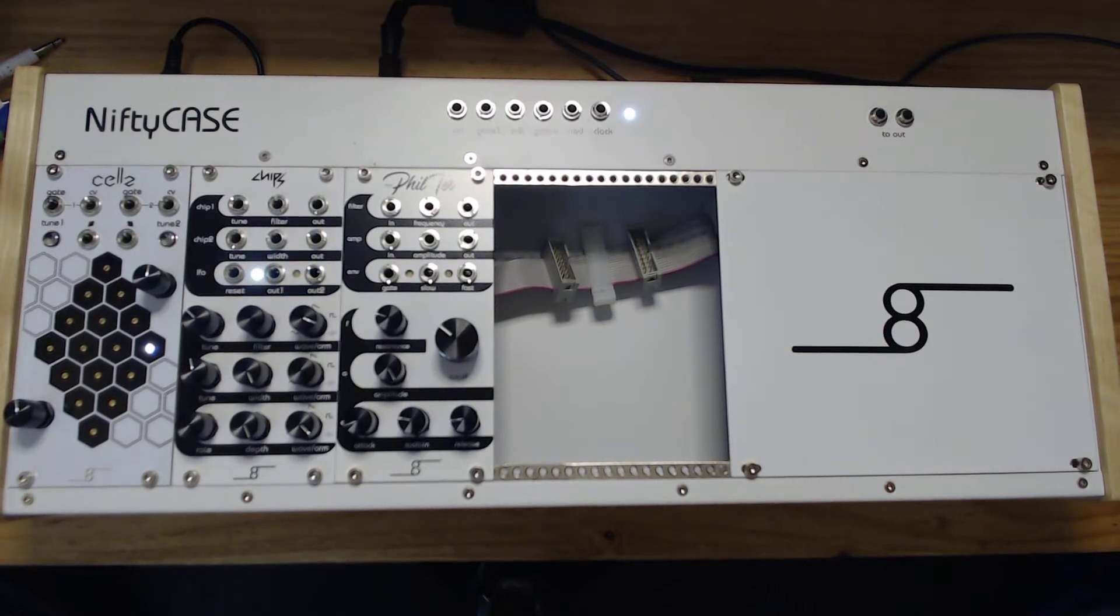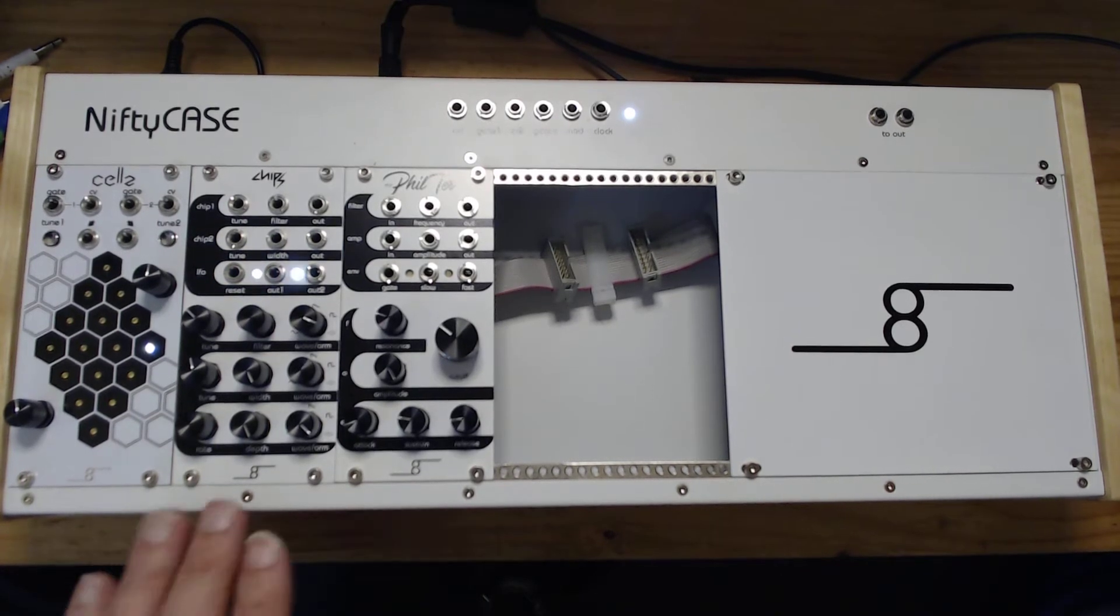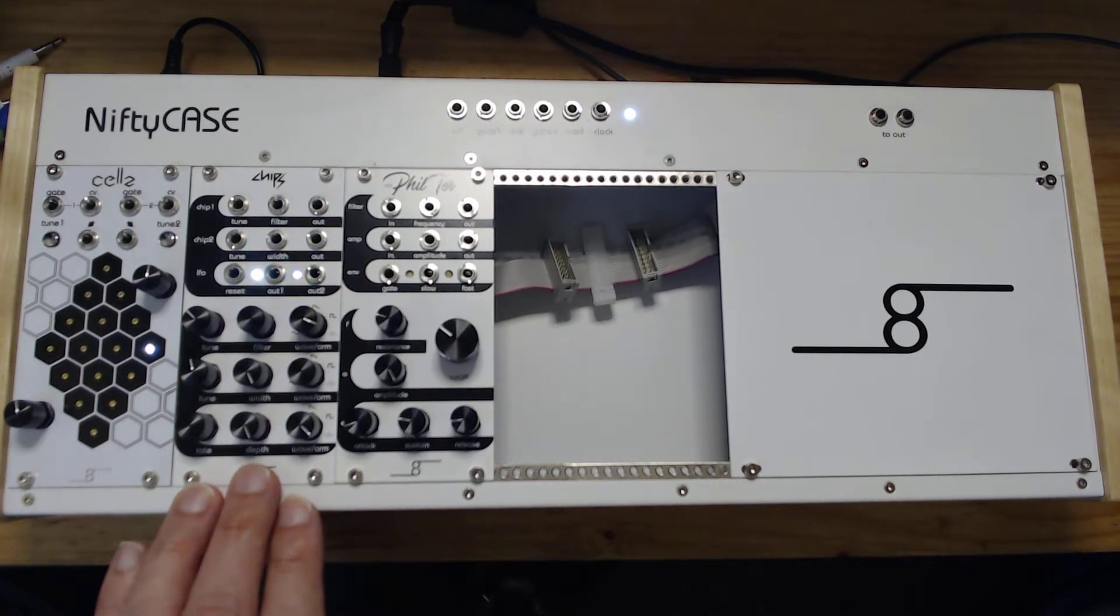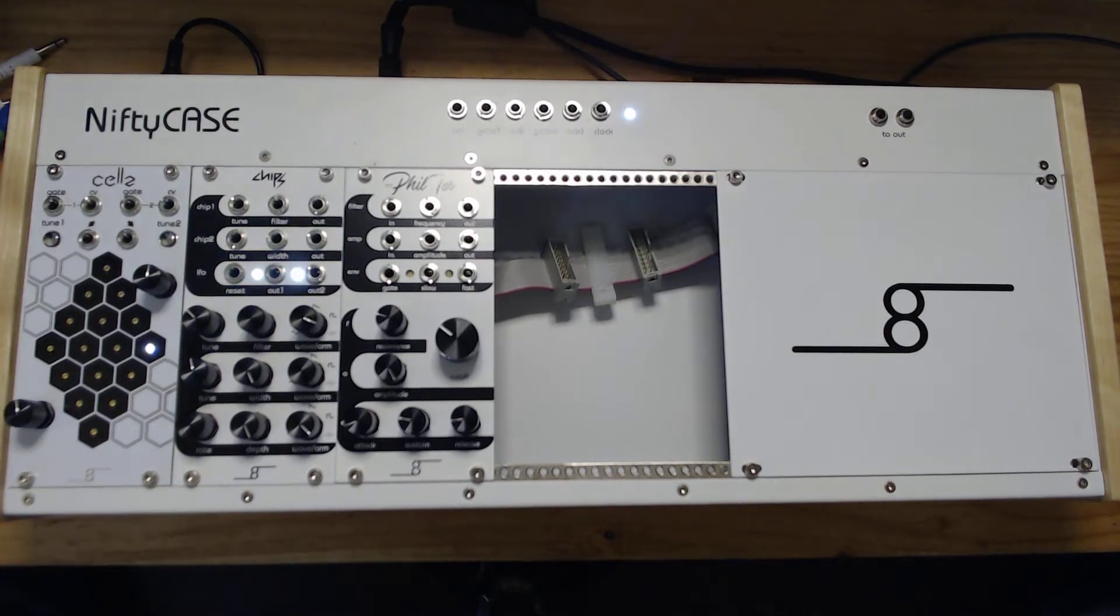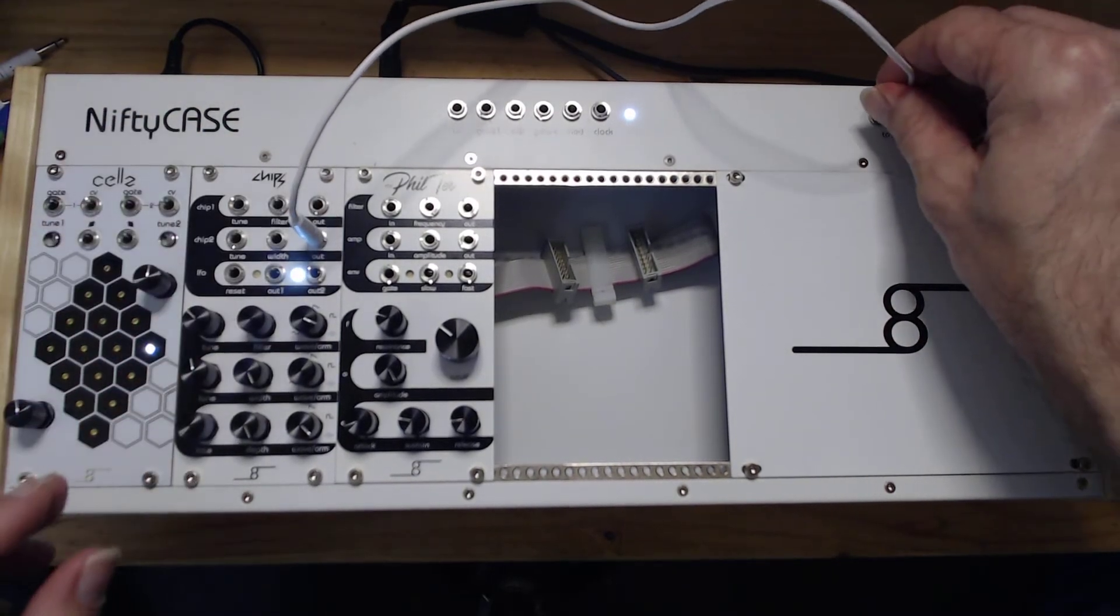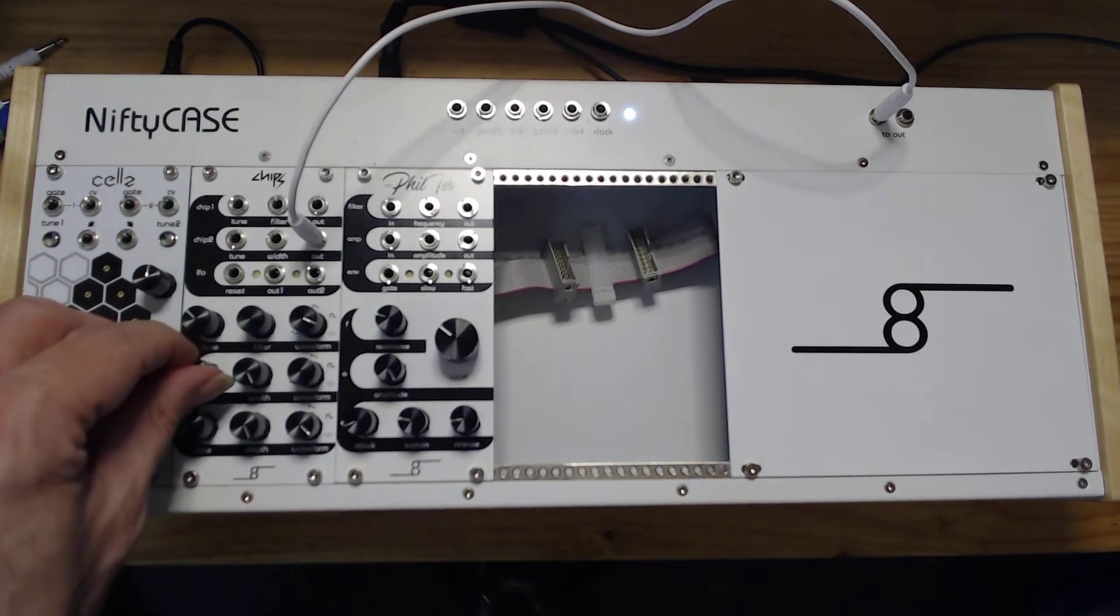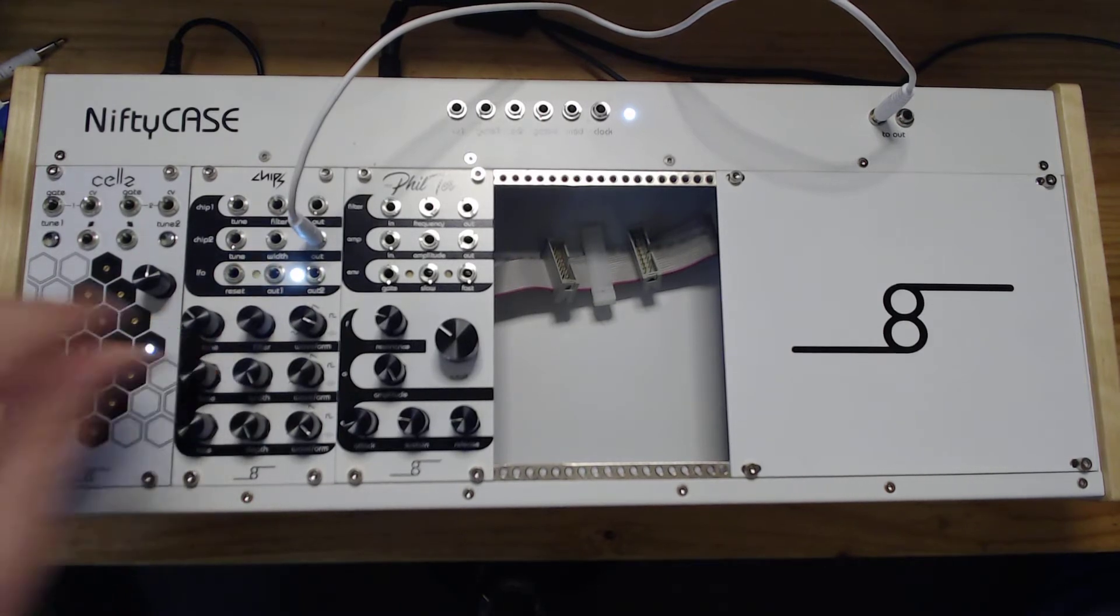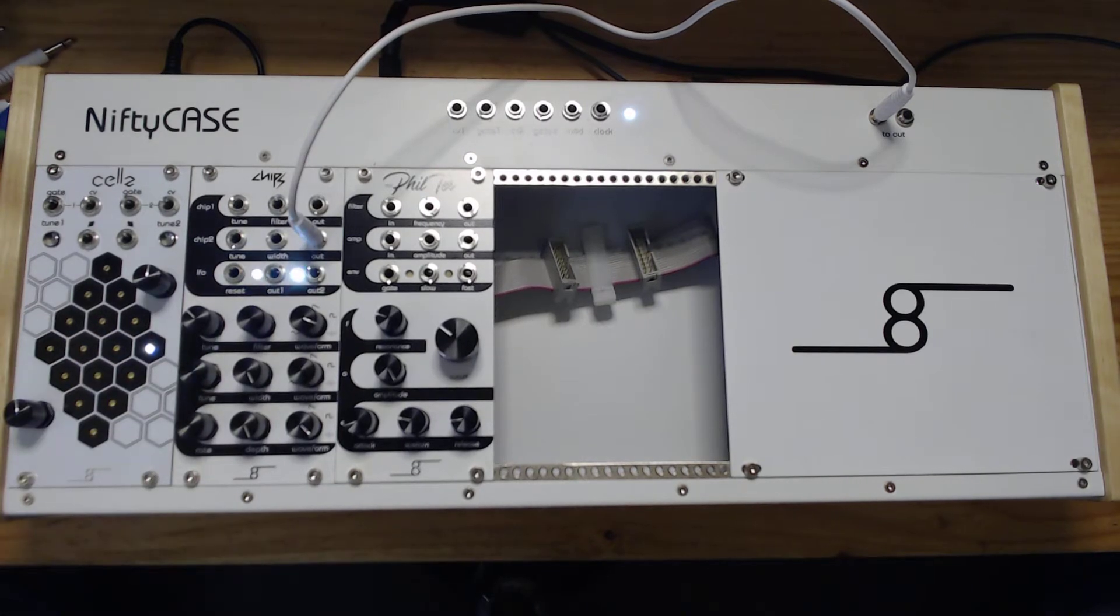As you may know, the NiftyCase has two oscillators in the Chips module which produce sounds, and you can route that from the Chips module directly to the output. Then you have a tone that plays that can be changed with the control here. Now, if you want this to be random...